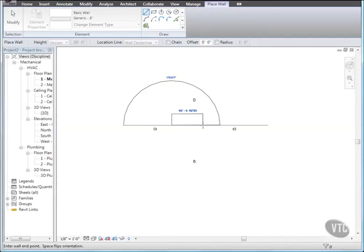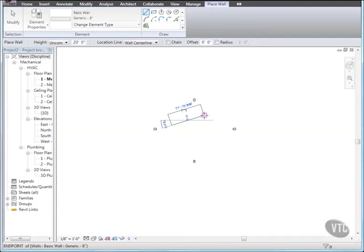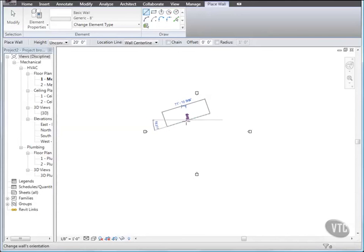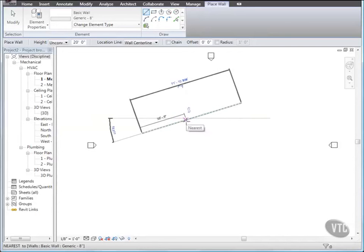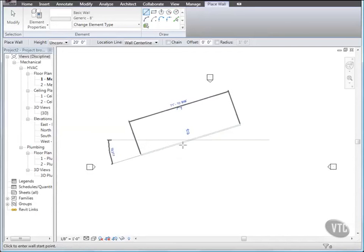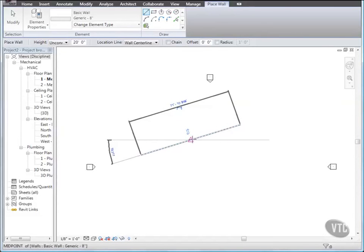Click to set the wall endpoint. Notice now that snapping is once again active. When you use shortcut keys to control snapping, the command is only active for one click of the mouse. Notice also that as you move your cursor along the wall, it snaps to various points on the wall, such as the endpoints, the midpoint, and the wall edges.